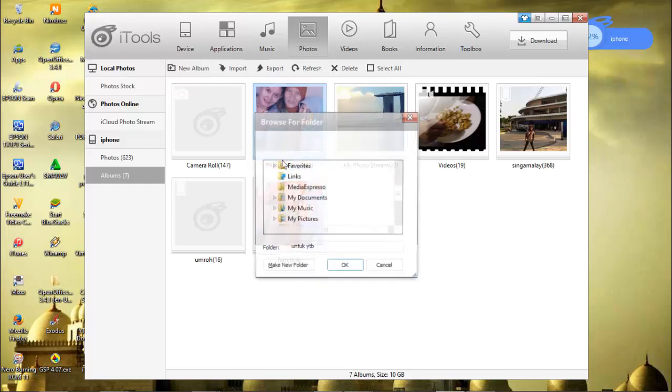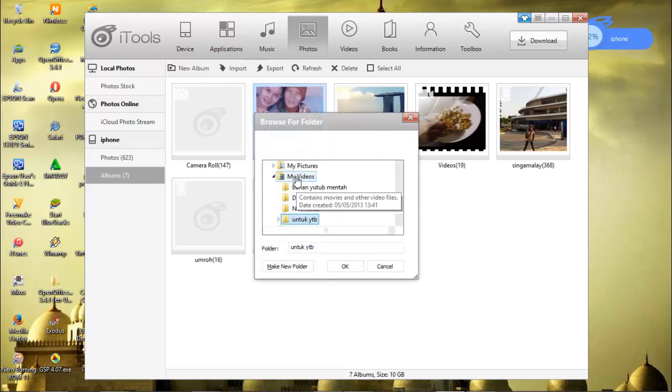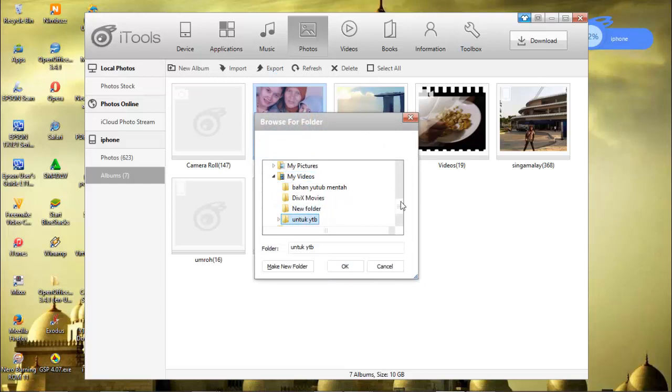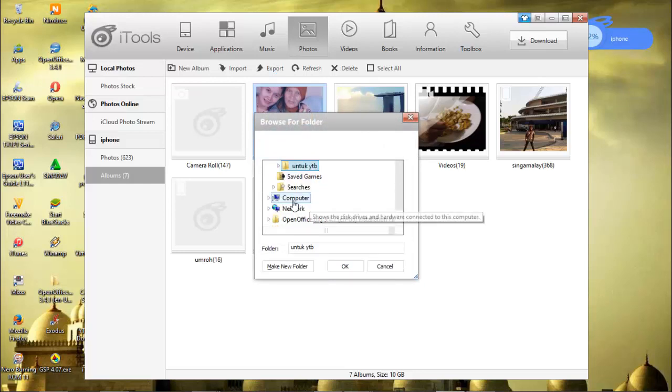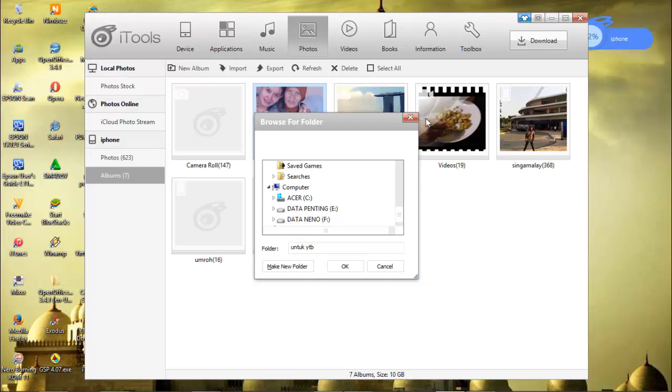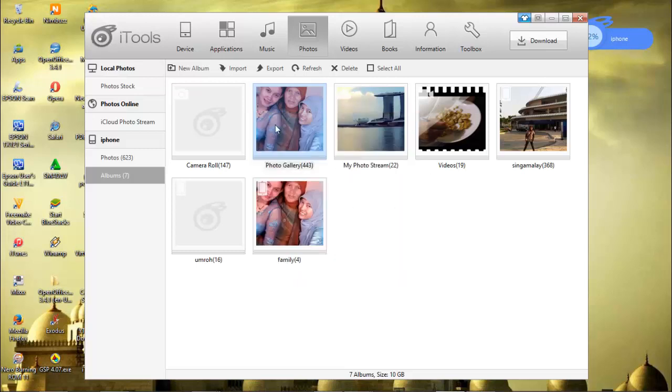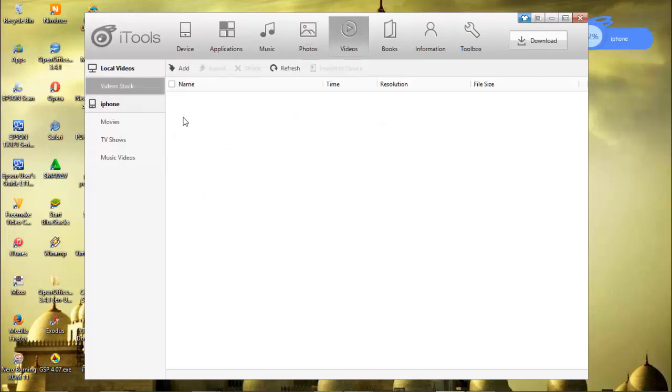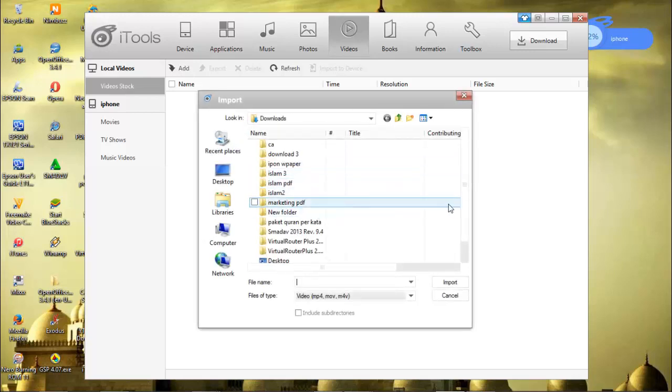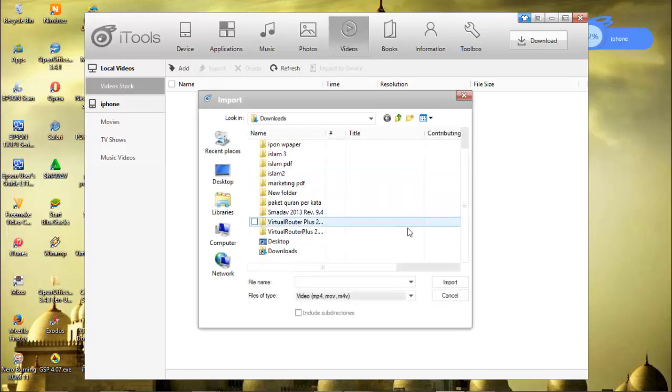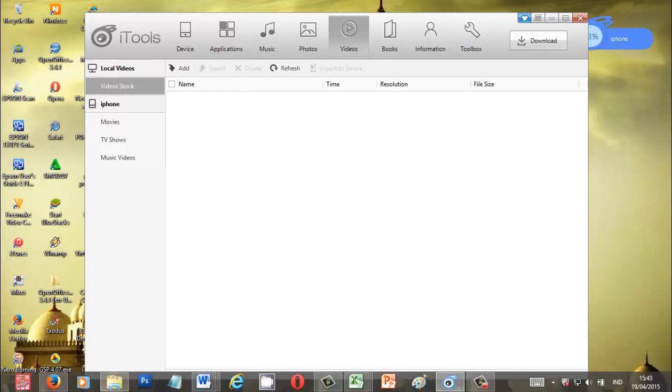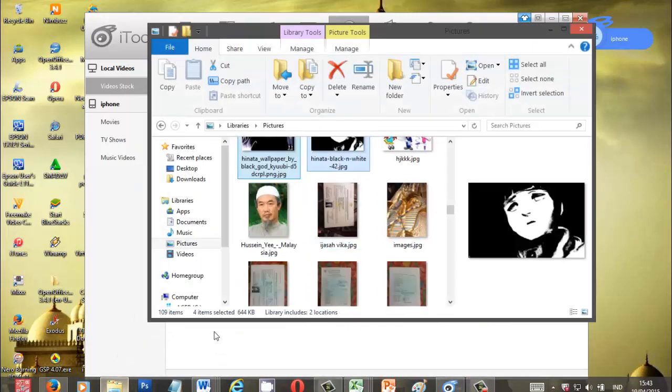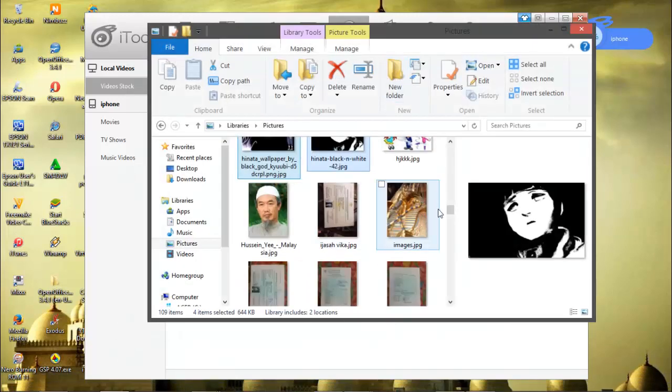If you want to export, you can select this one, maybe just this album, you can export it and save it on our folder. But I don't want to do that right now. For Videos, you can add videos. You can drag and drop. I think drag and drop is more easy.